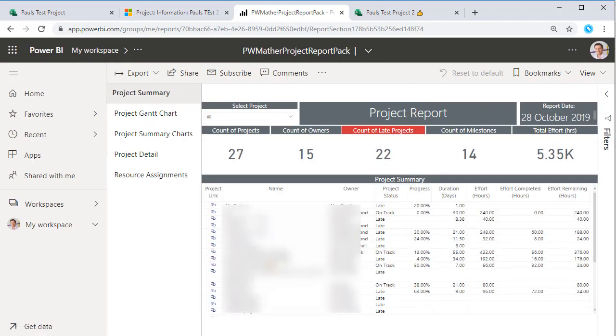There will be a link to download this report pack in the video description, so look out for many more videos and blog posts coming soon on the new project. Thanks for watching.